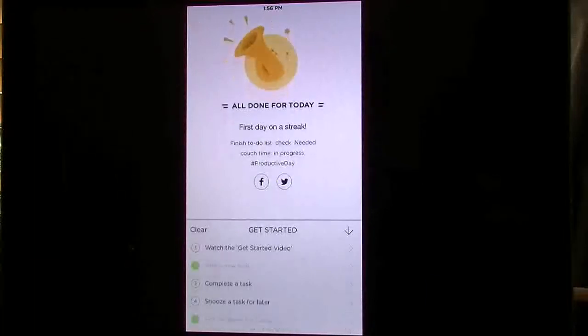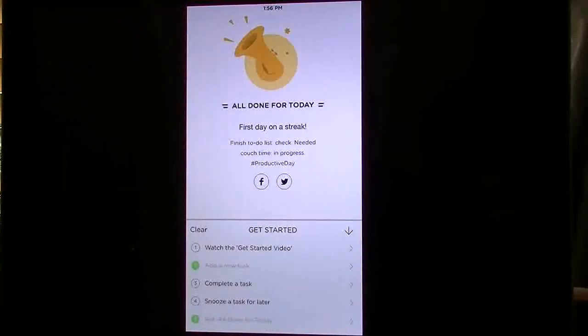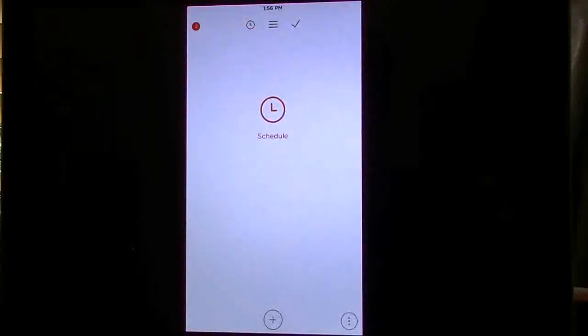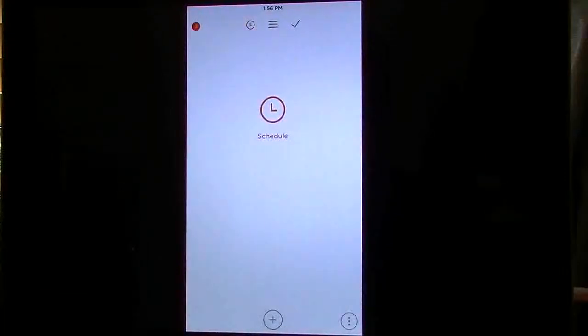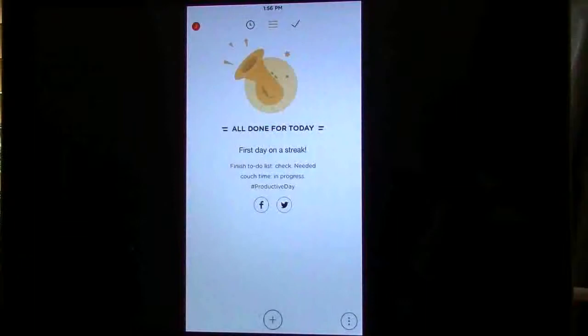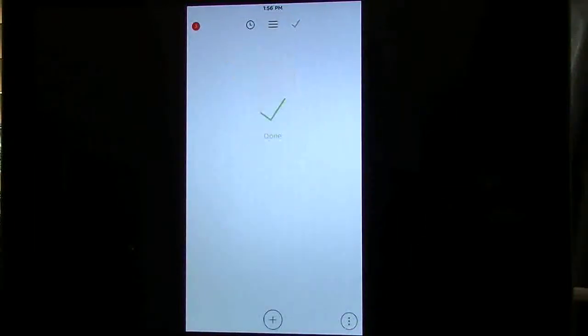You have that little number up here on the top. This gives you your getting started menu on the bottom. You have a little clock right here, it gives you what you have scheduled. This is your list which you see I have nothing in there, and the little check mark tells you that you have everything all done.